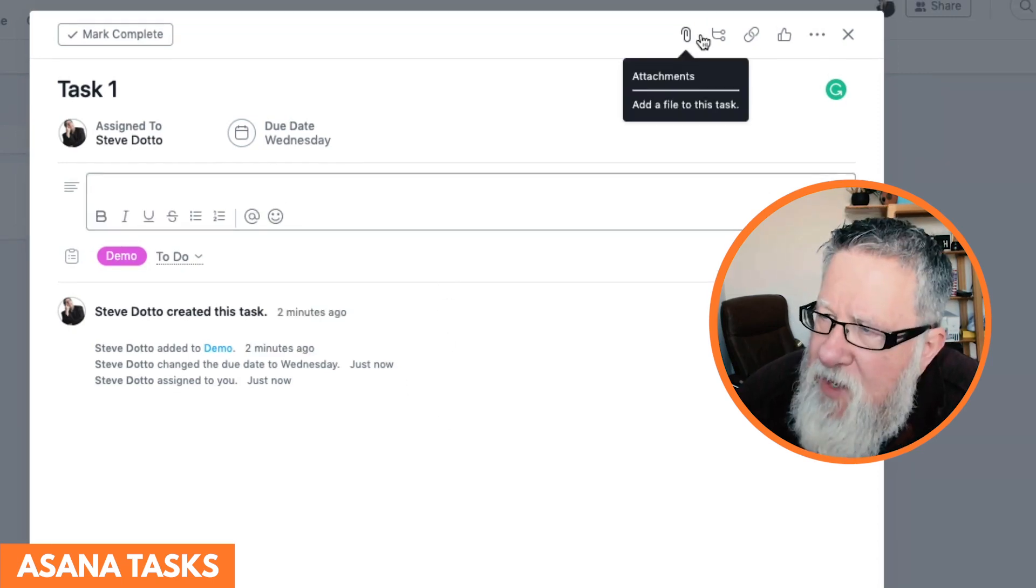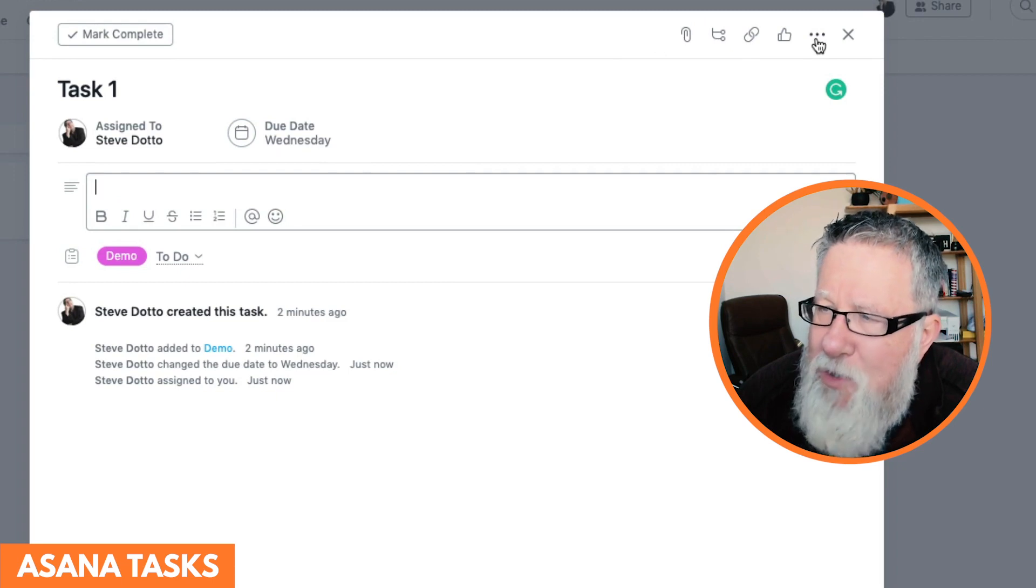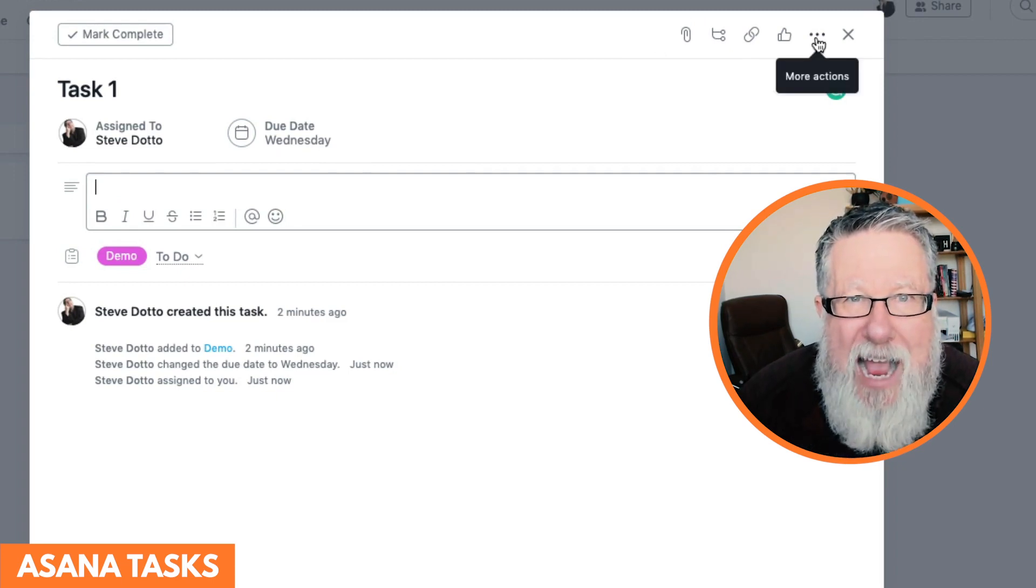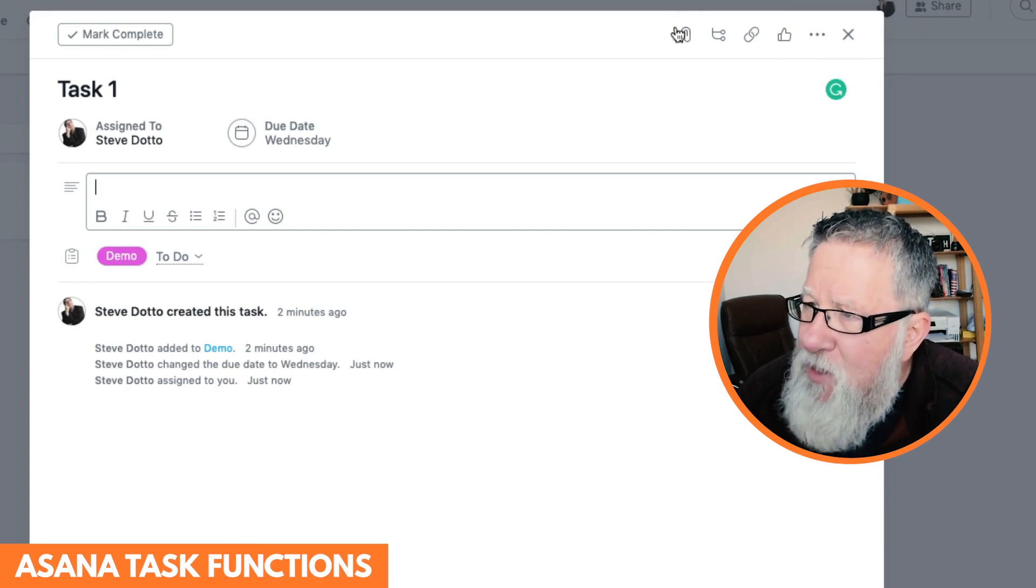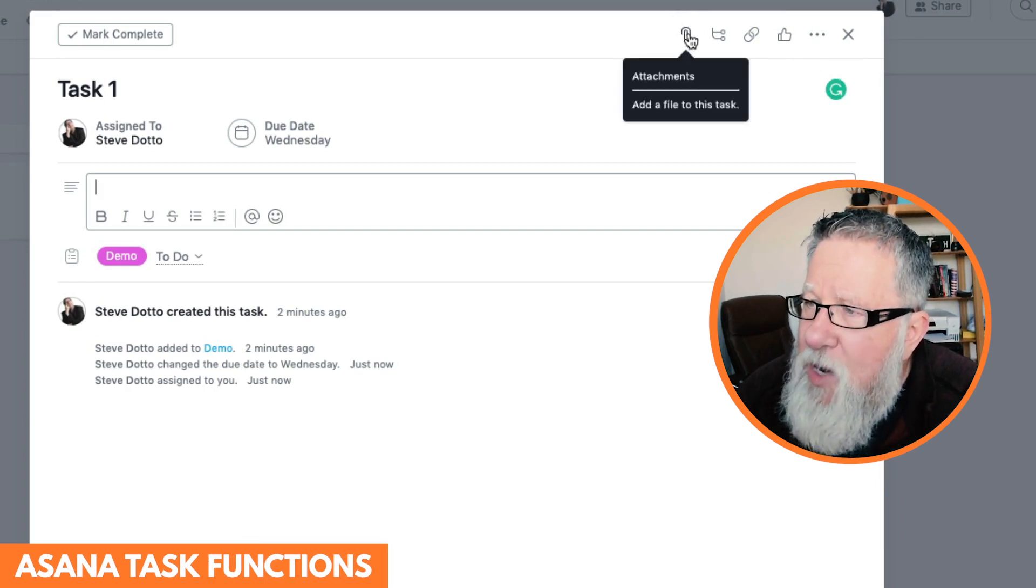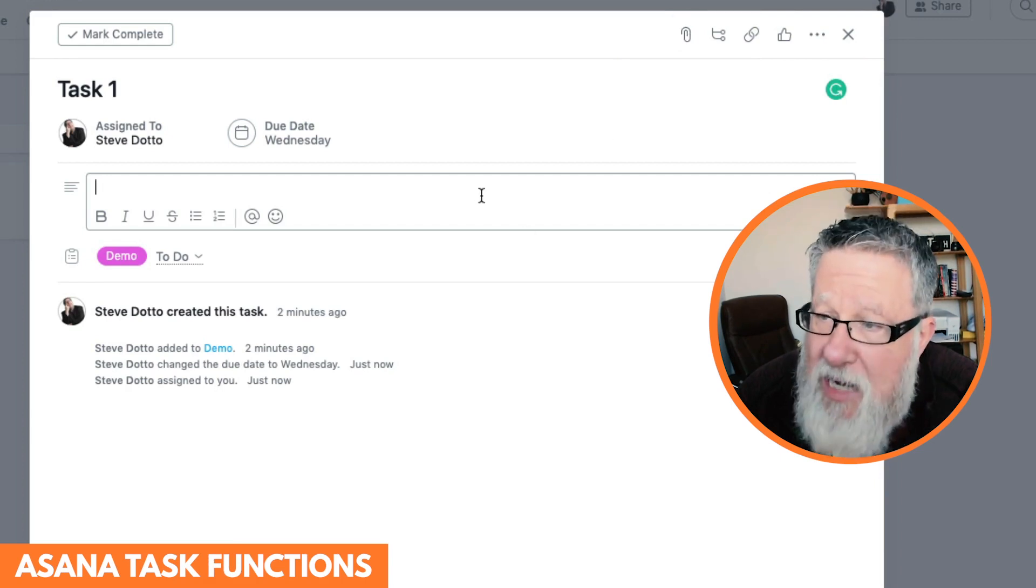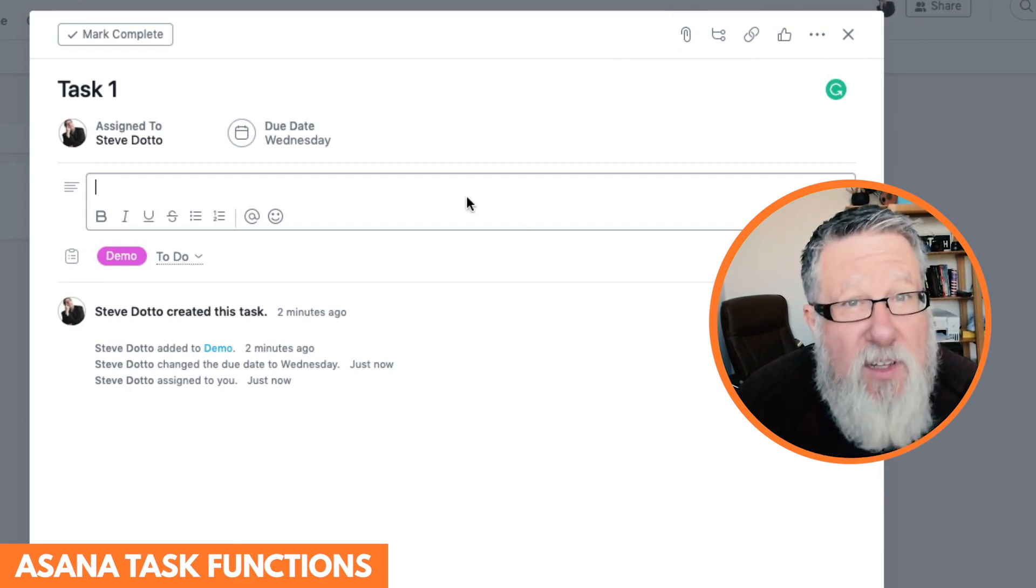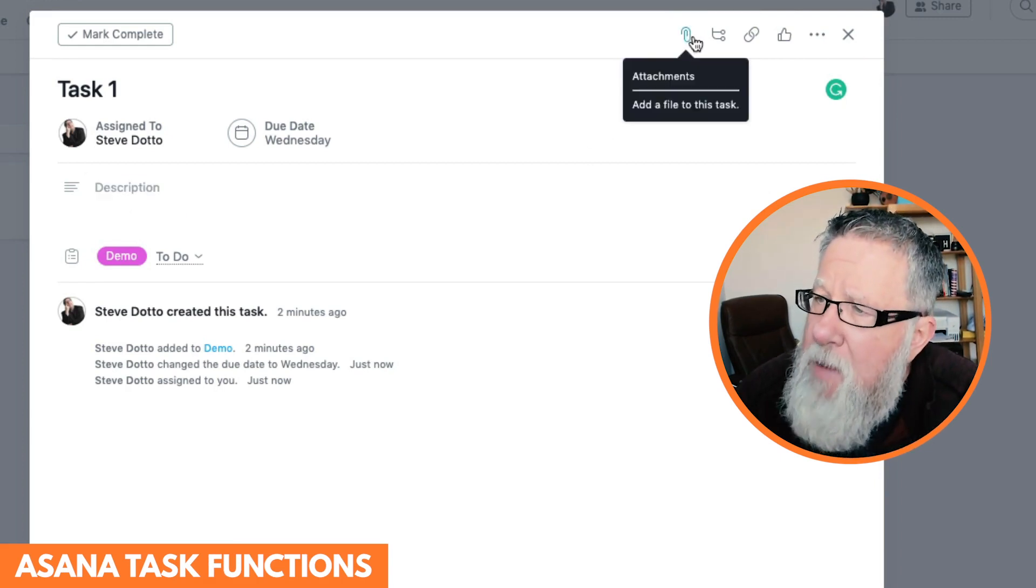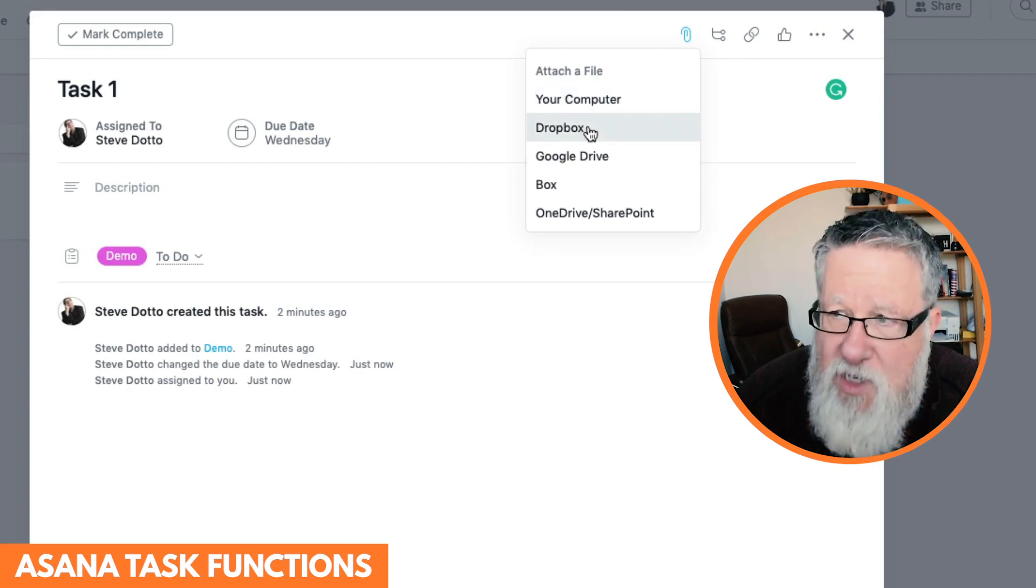But if you take a look along the top, this is where you see all of the different functions that you can add to these individual tasks. If we start on the far left side here, you can add attachments to it. You can actually just drop a link into the description field if you want to attach something that way.